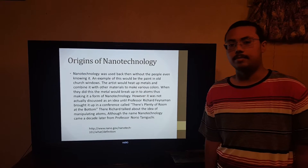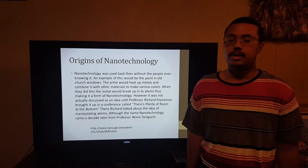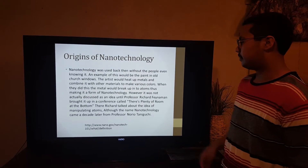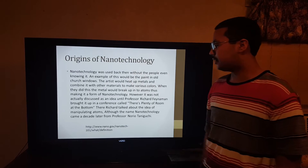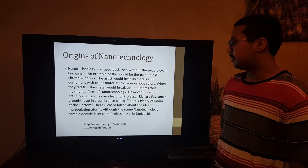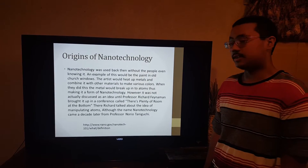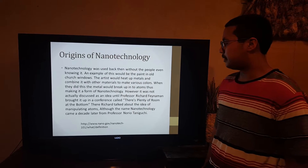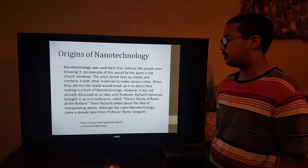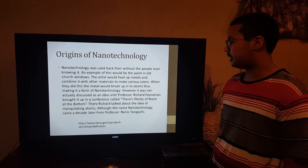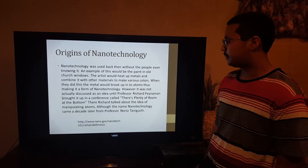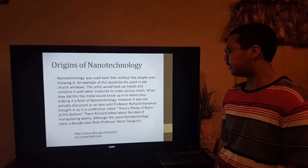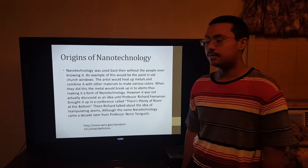Take gold for an example — they would melt down the gold and mix it with a different material to make pink. Now, nanotechnology was discussed as an idea that Professor Richard Feynman brought up in a conference called "There's Plenty of Room at the Bottom," where Richard talked about the idea of manipulating atoms. Although the name nanotechnology came a decade later from Professor Norio Taniguchi.